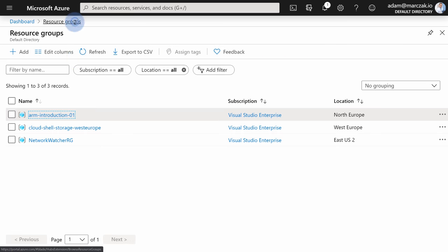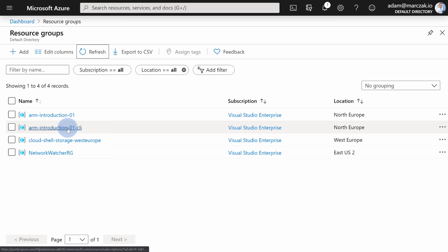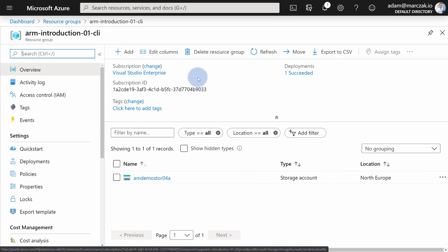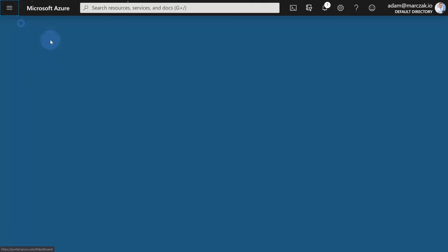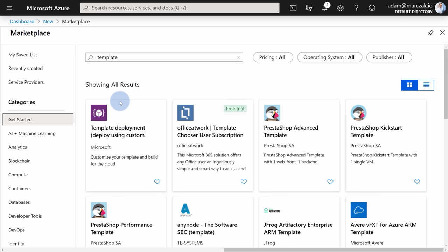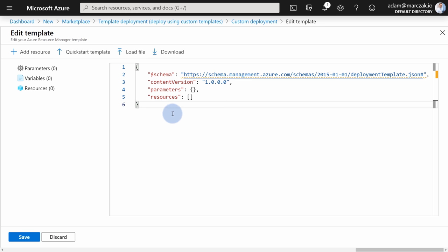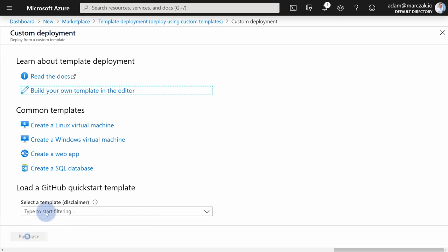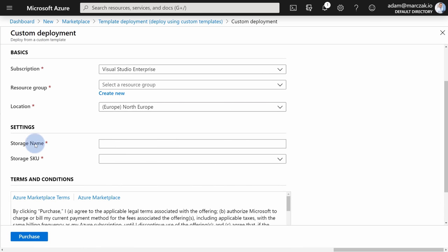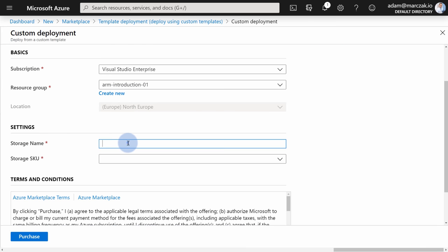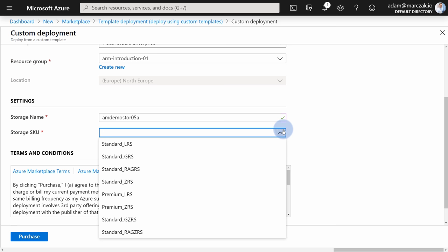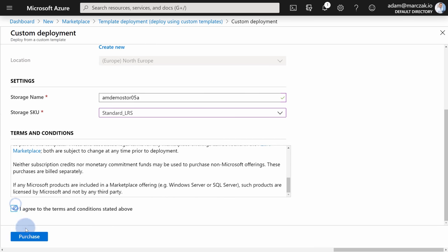The deployment finished. The script created a new resource group — arm-introduction-01-CLI — and within it you can see am-demo-store-04a. There's also one more way to deploy in Azure: by hitting Create a Resource, typing 'template,' and finding the marketplace item for Template Deployment. You can provide your own template in a small template editor. If you want, you can provide a parameters file. Hit Save and it gives you a UI for your template — it detects the parameters and allows you to supply values, with a dropdown for allowed values.